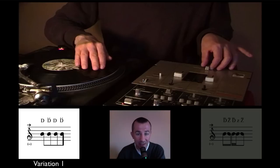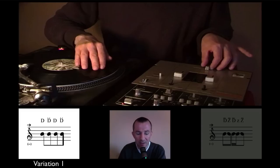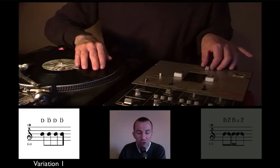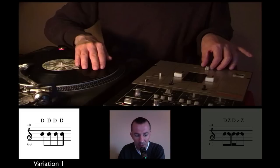Exactly the same crossfader sequence is used in the now following variation, but it's a little bit different — the record motion is different. We see at first the slow motion performance and then the explanation.